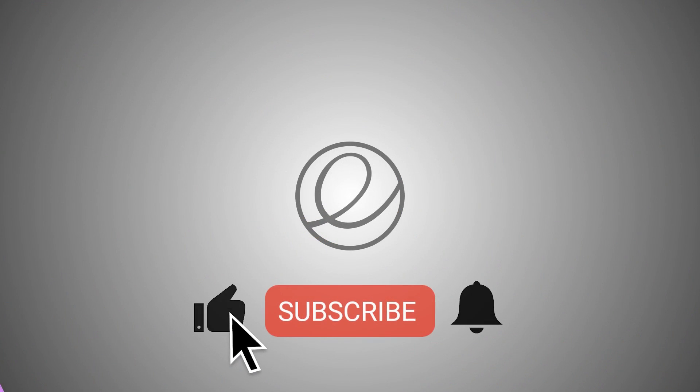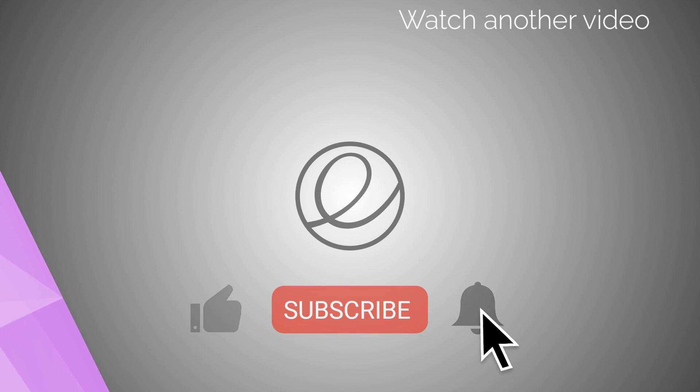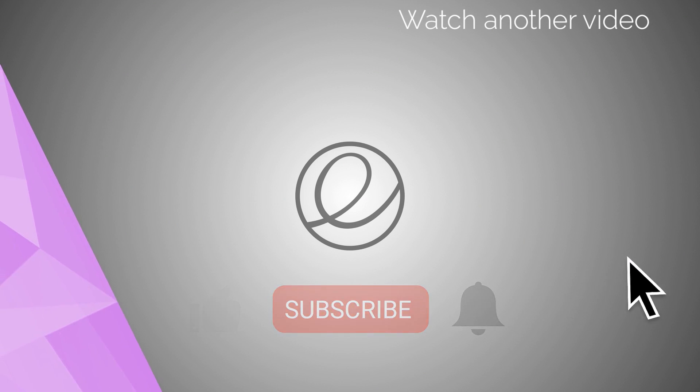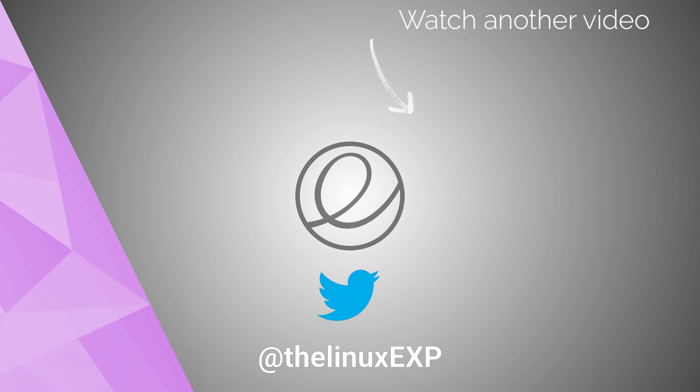If you enjoyed, please consider liking, subscribing and turning on notifications. You can also follow me on Twitter at TheLinuxExp. Thank you guys for watching and goodbye!